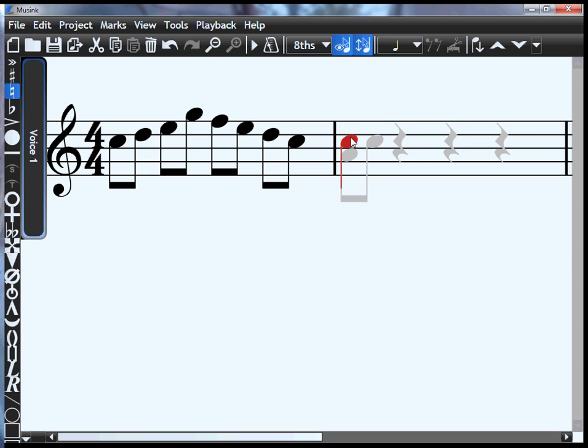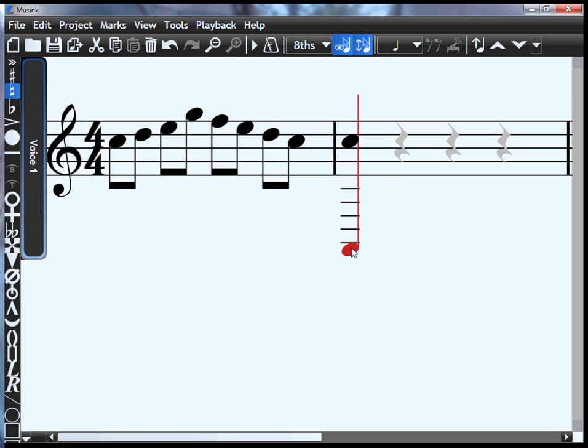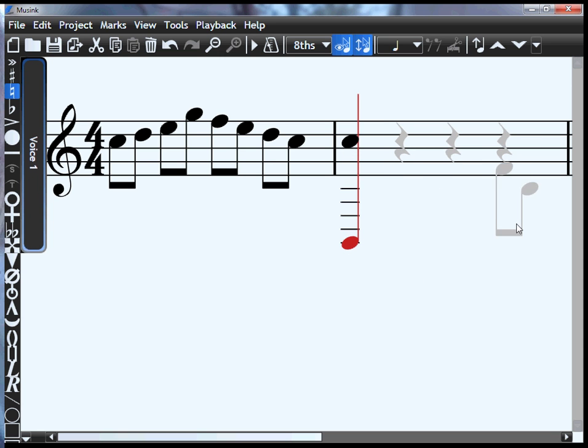You'll also notice that the guides don't follow your cursor very high above the staff or below the staff. If you want your notes to do so, the first note you add that goes below the staff, just drag it down, and the guides from then on will follow you down.